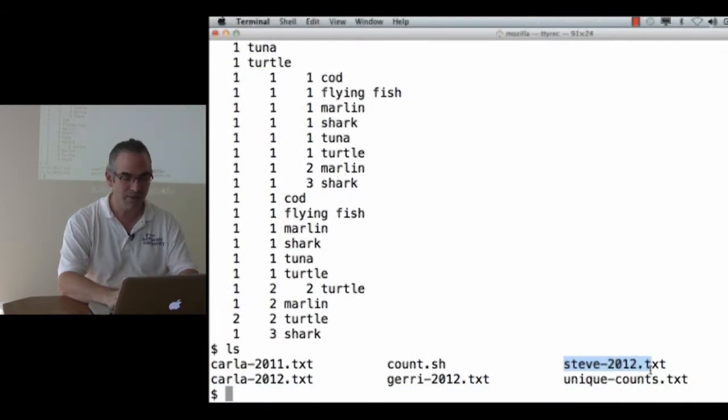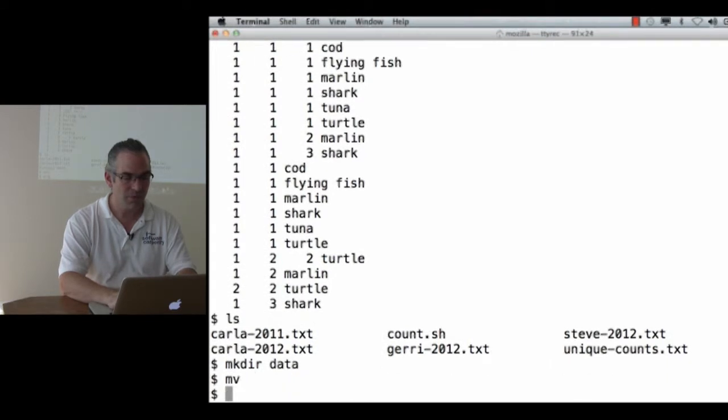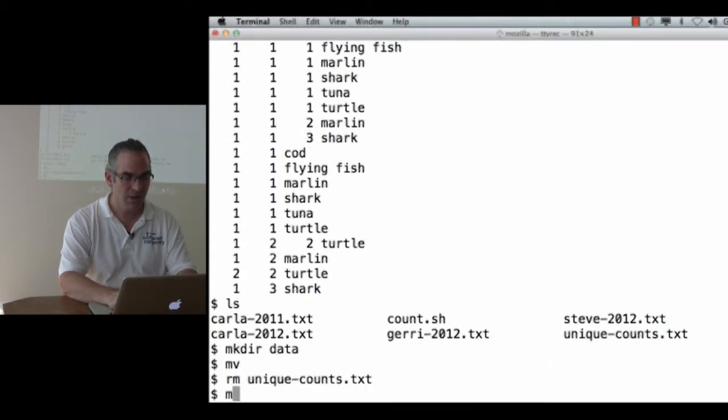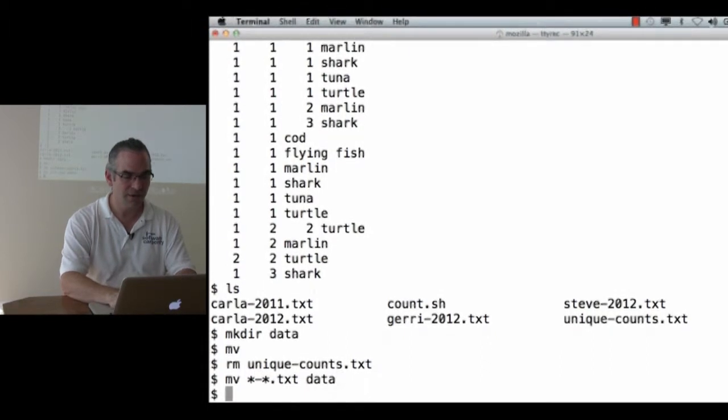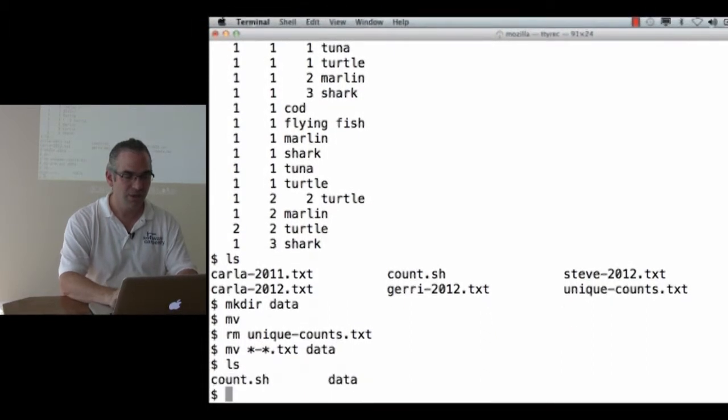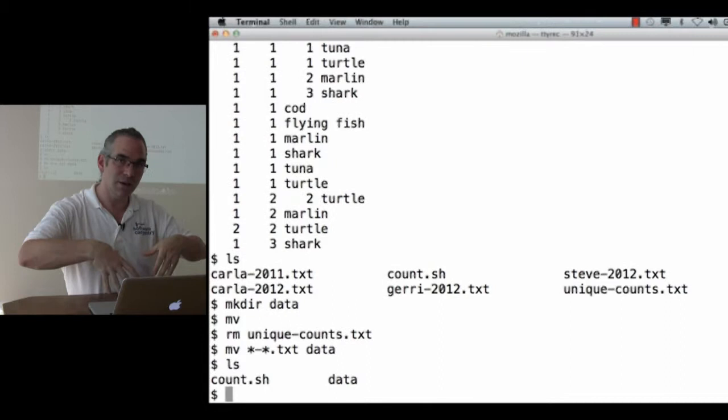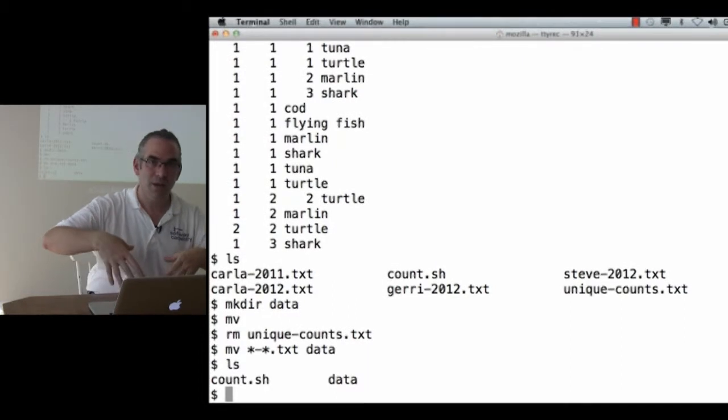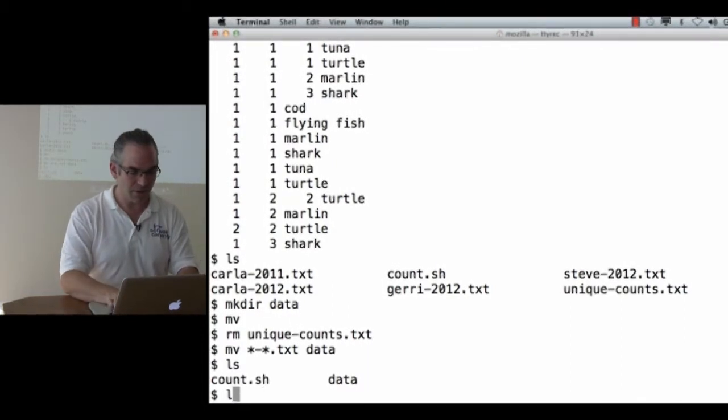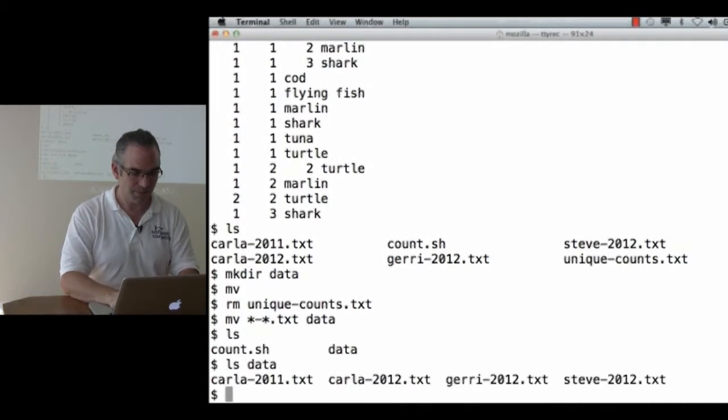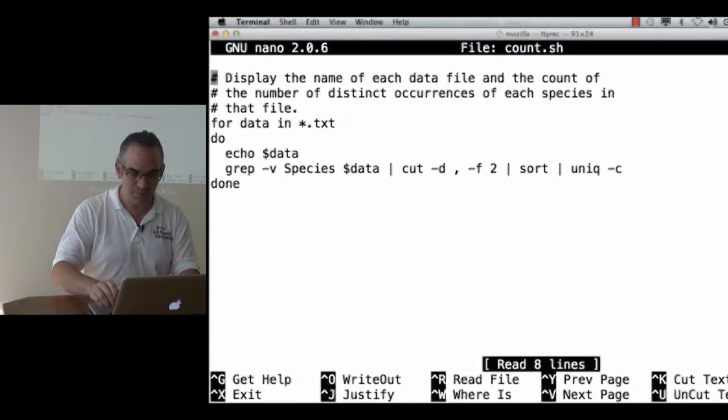and this is the right answer, makeDeerData, move, let's get rid of UniqueCounts, move star dash star dot text into data. So now I've got my shell script here, and all of my data files are in the data directory.